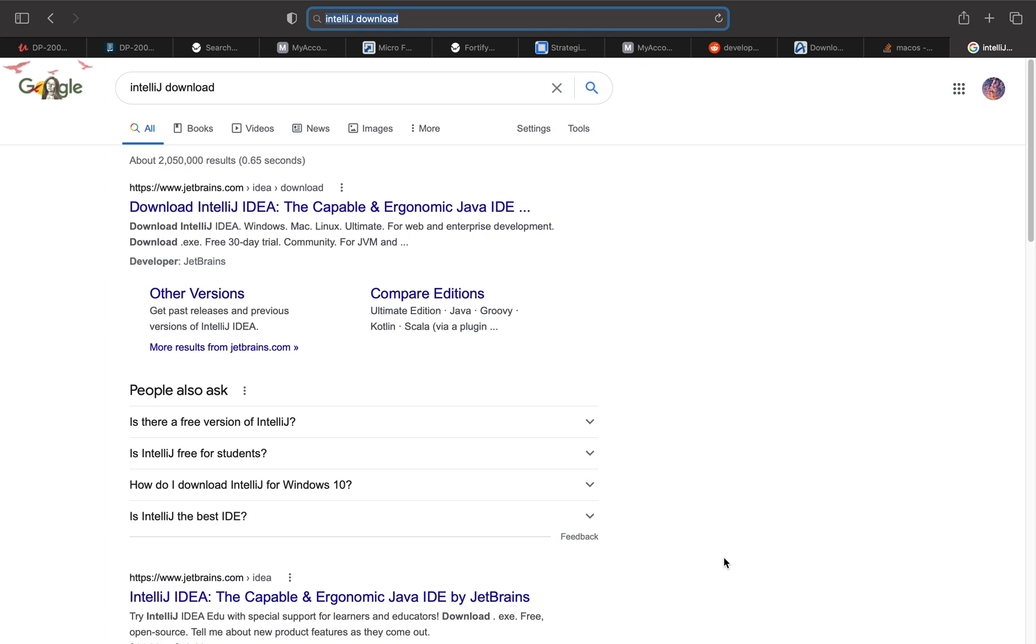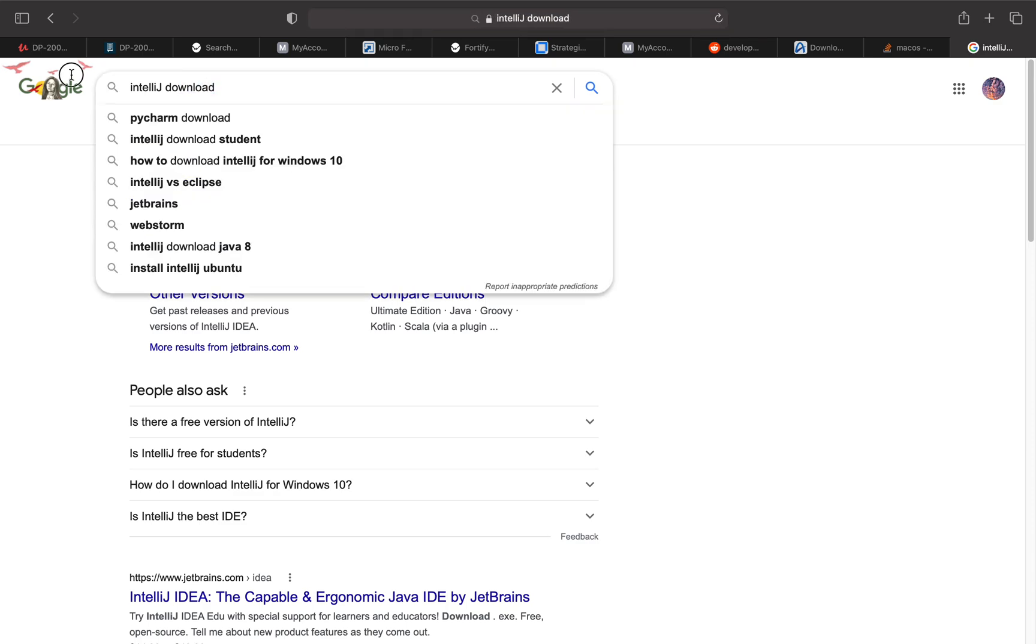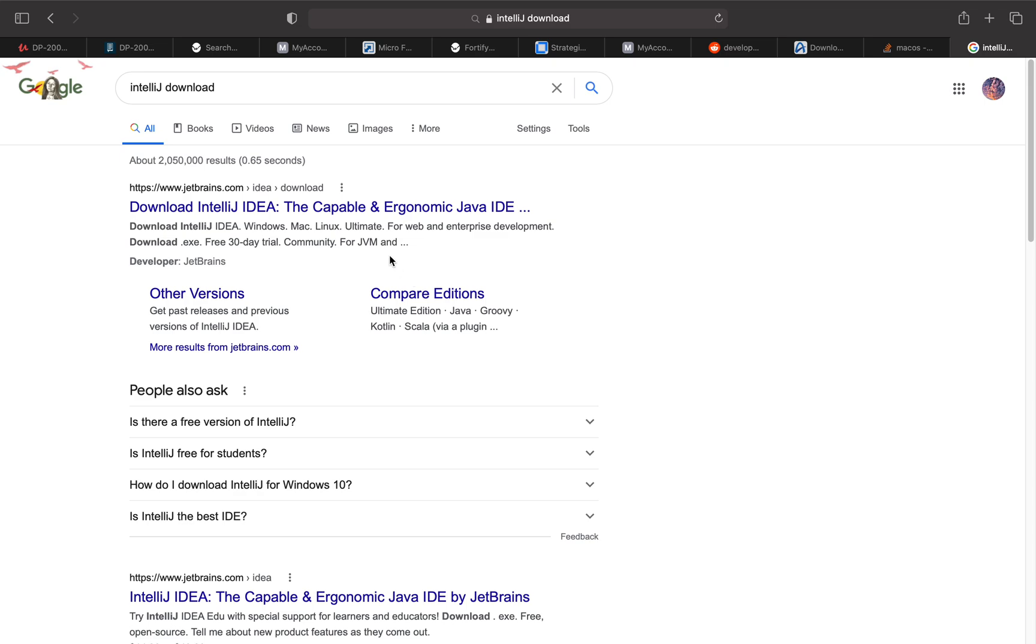Hello everyone, in this video I'm going to try to install the IntelliJ IDEA on my new Mac M1 with 16 gigs of memory. I just did a search for IntelliJ download and I'm going to see what options I have.